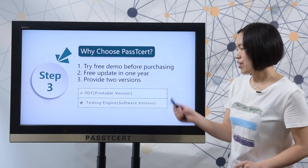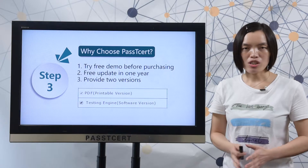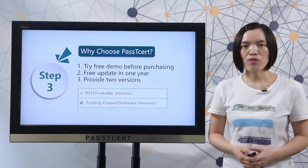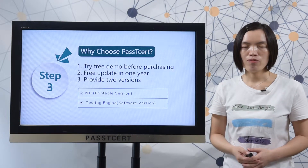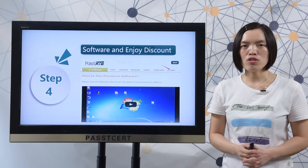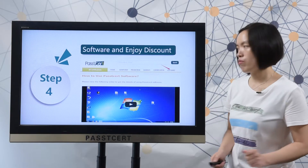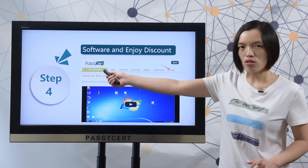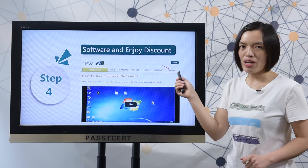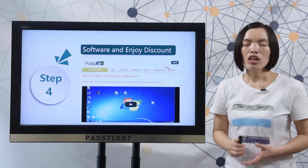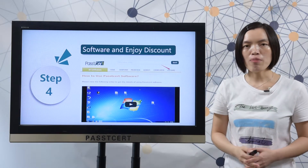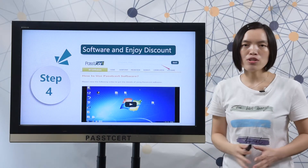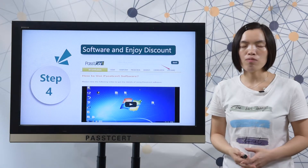The other is the software version, which can help you simulate the real exam environment. Let's review the details of the software version. When you open PlasticShow.com, you can find the software page here. In our software page, we provide a video of how to use our software version.